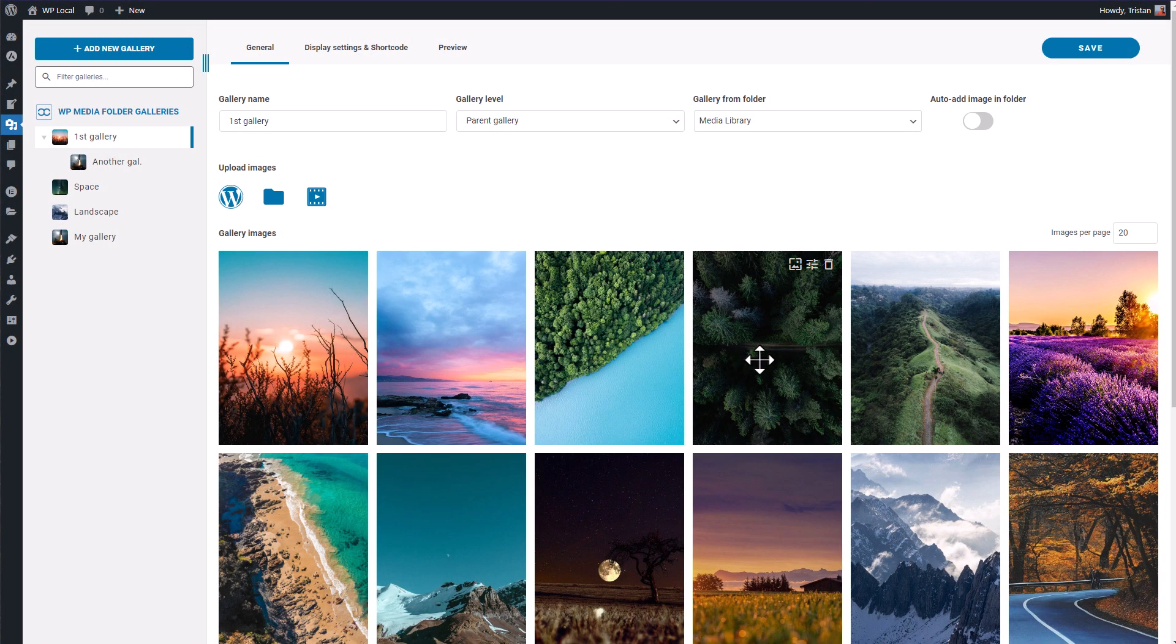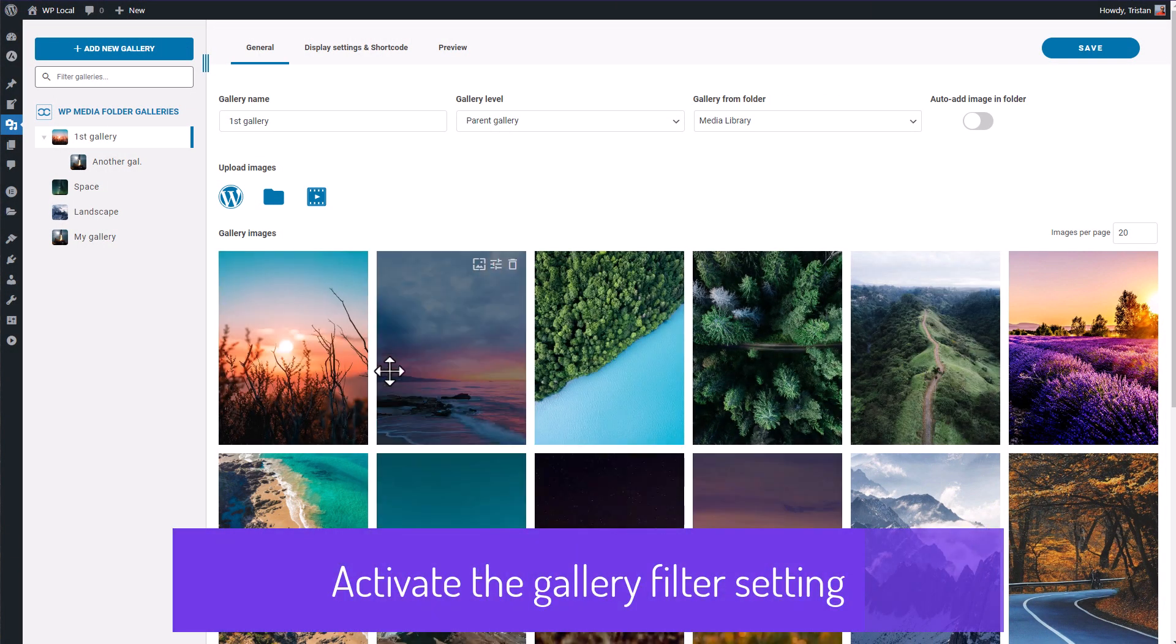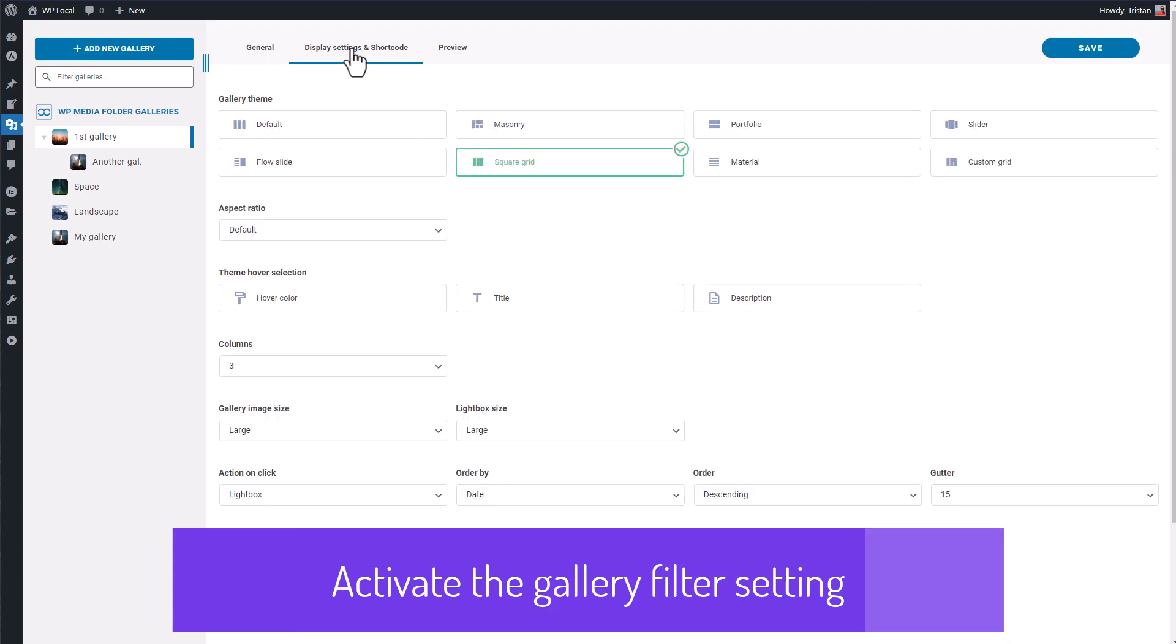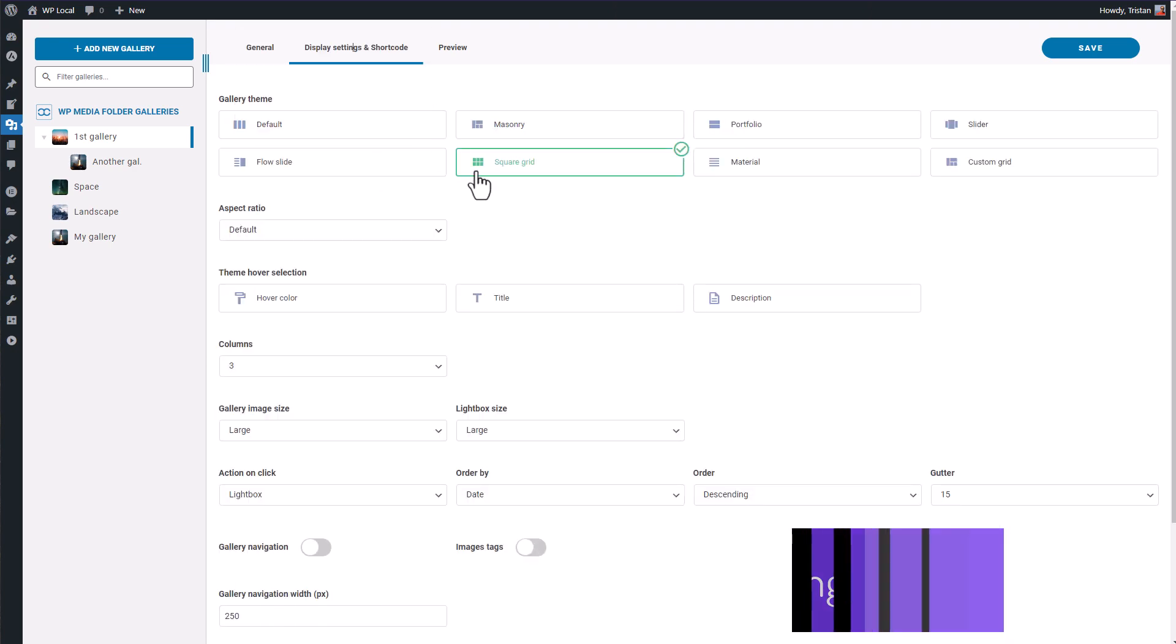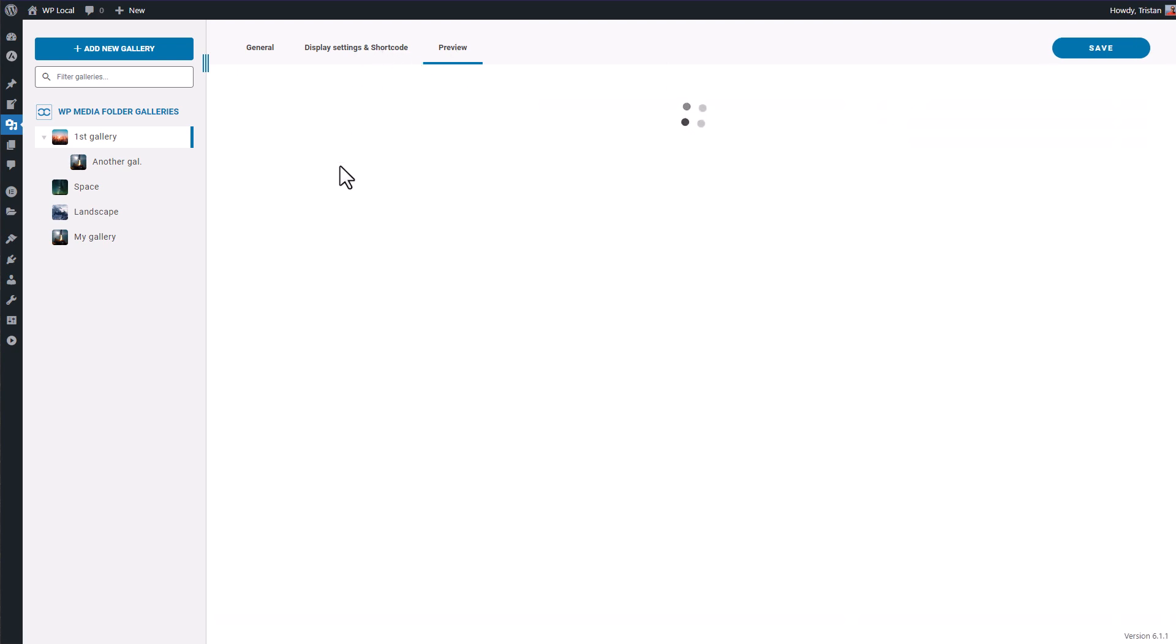Okay, now that I have created a gallery, I have access to some settings here, including themes. Well, I can click on the preview tab also, so you can see how it looks like.